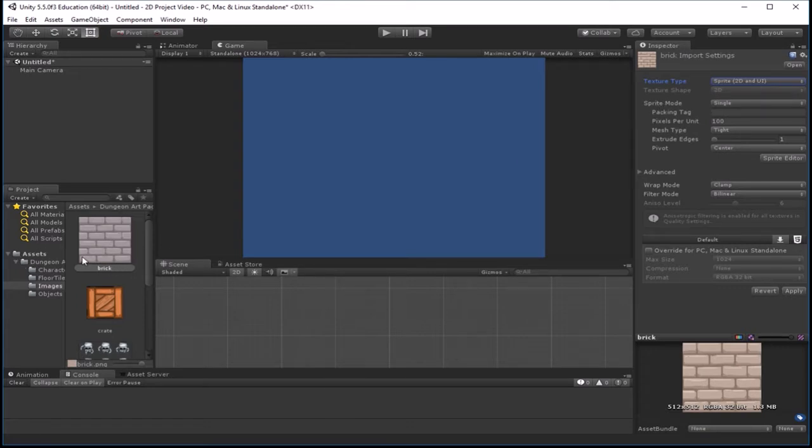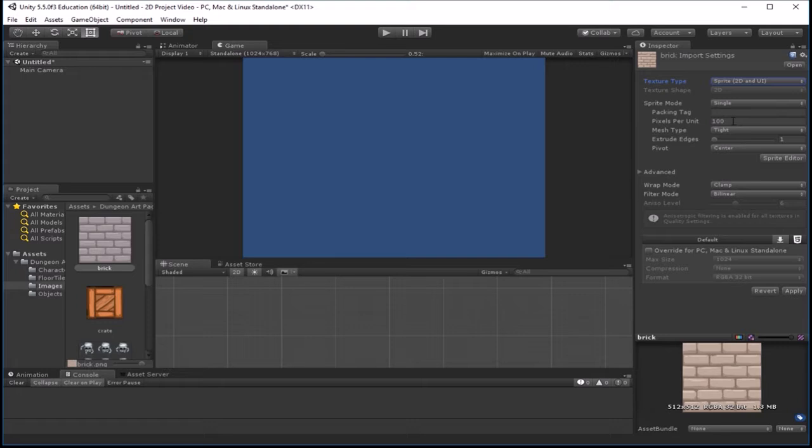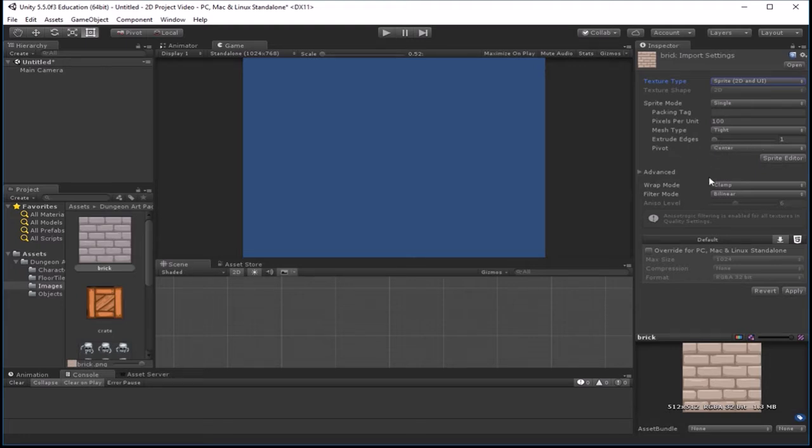When I put it to sprite, that will allow transparency in the sprite, so that it doesn't just live in a box. So then once we are set to sprite, then you look at your sprite mode. Now this brick wall is just all one sprite, so that's a single. Pixels per unit has to do with how big we want this to be. So we'll leave that at the default 100 for now.